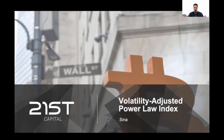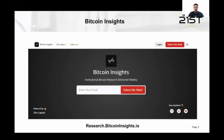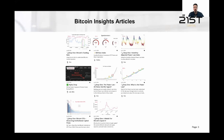Let me share some slides with you. What I want to talk about today is an index that we recently developed, which is the Volatility Adjusted Power Law Index. Our research is being published on Bitcoin Insights — you can find it at research.bitcoininsights.io — where all of our articles are based on deep research into the Bitcoin market, typically based on insights from the data.